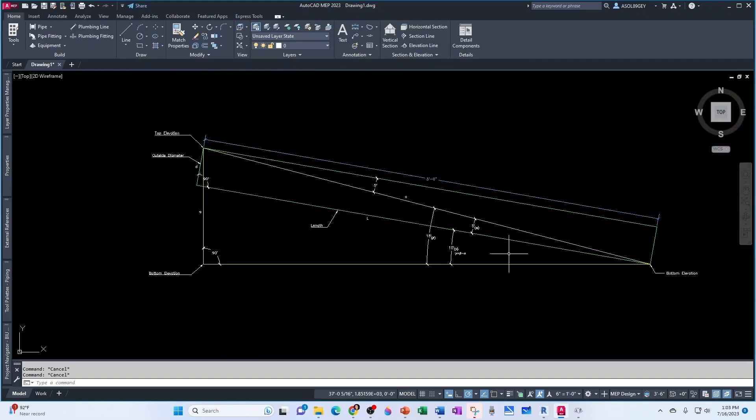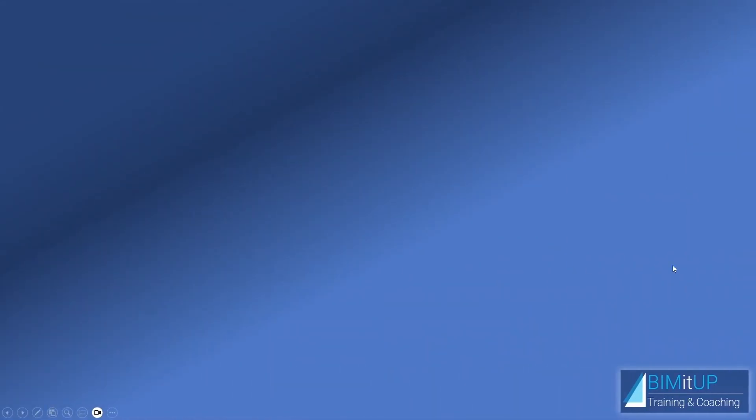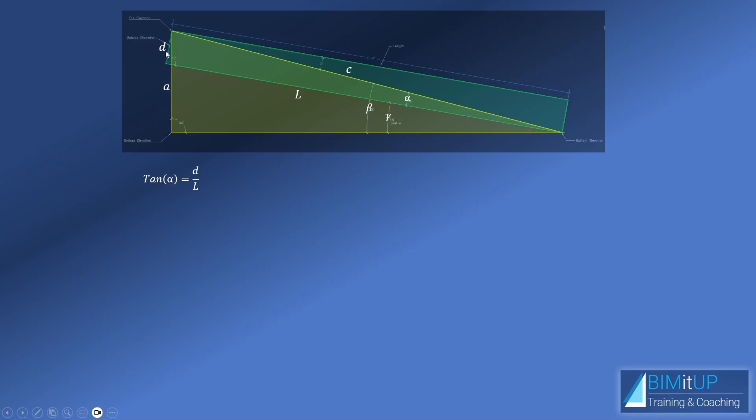And now let's go to PowerPoint. Okay, so from our little AutoCAD experiment, we had our triangles. We had the yellow triangle here and the green triangle here. Now on the green triangle, this one here, we know that the tangent of alpha is going to be the opposed side divided by the adjacent side. So it's D over L. Well, if that's true, then alpha is going to be the arctangent of D over L.